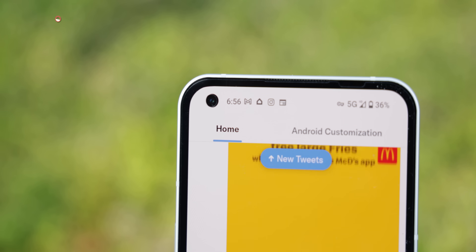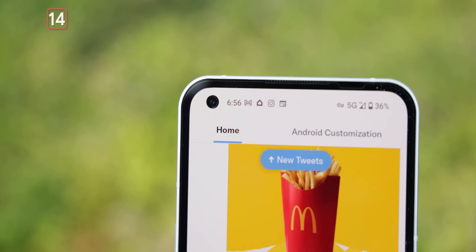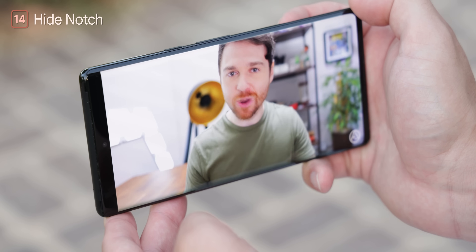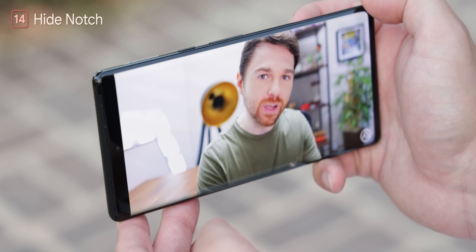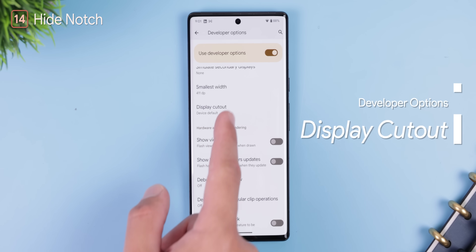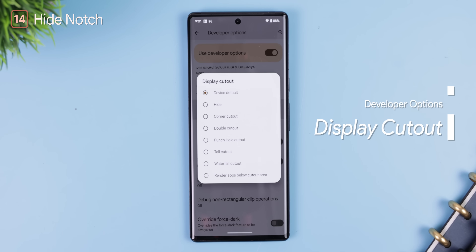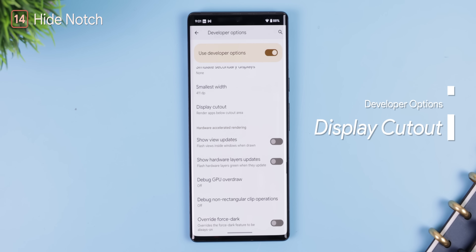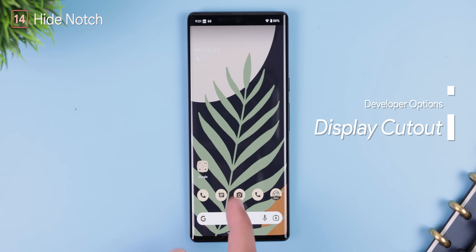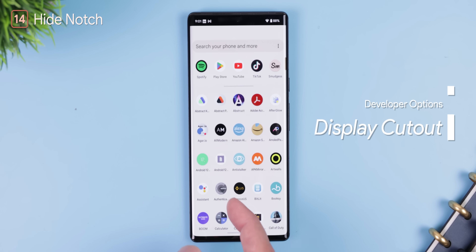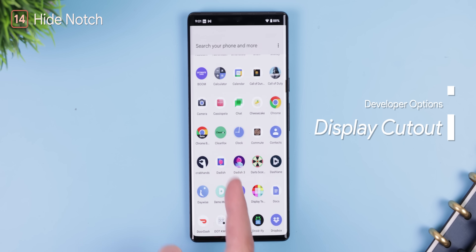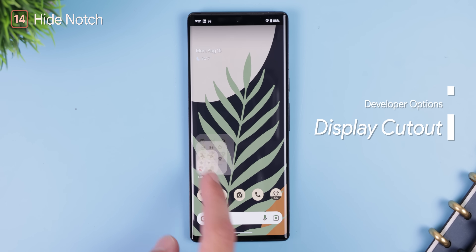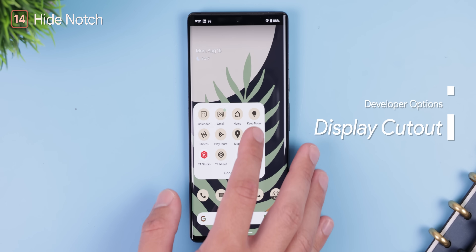If you're not a fan of the notch or hole-punch selfie camera, you can hide it — or at least try to. You just have to find the 'Display Cutout' setting within the developer options. It doesn't work all the time, but it does work for some phones. Plus, if you're watching a video or playing a game, it'll remove that distracting little notch.